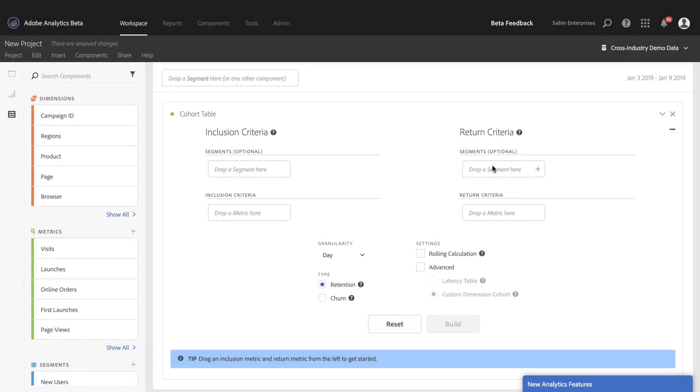Hi, this is Travis Sabin, Product Manager for Adobe Analytics. Today, in this video, we're going to do a deeper dive into the custom dimension cohort in the new cohort table and analysis workspace.